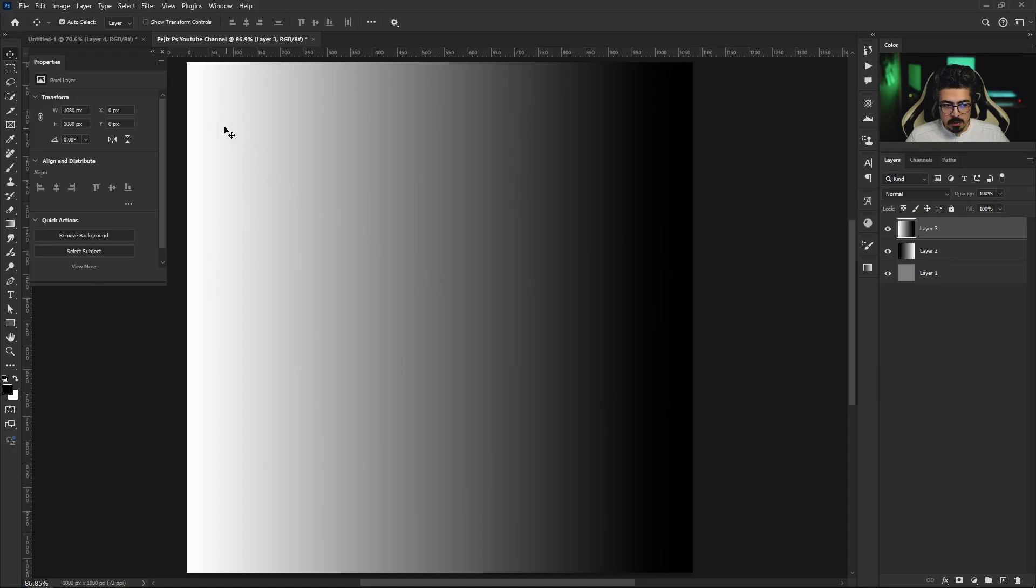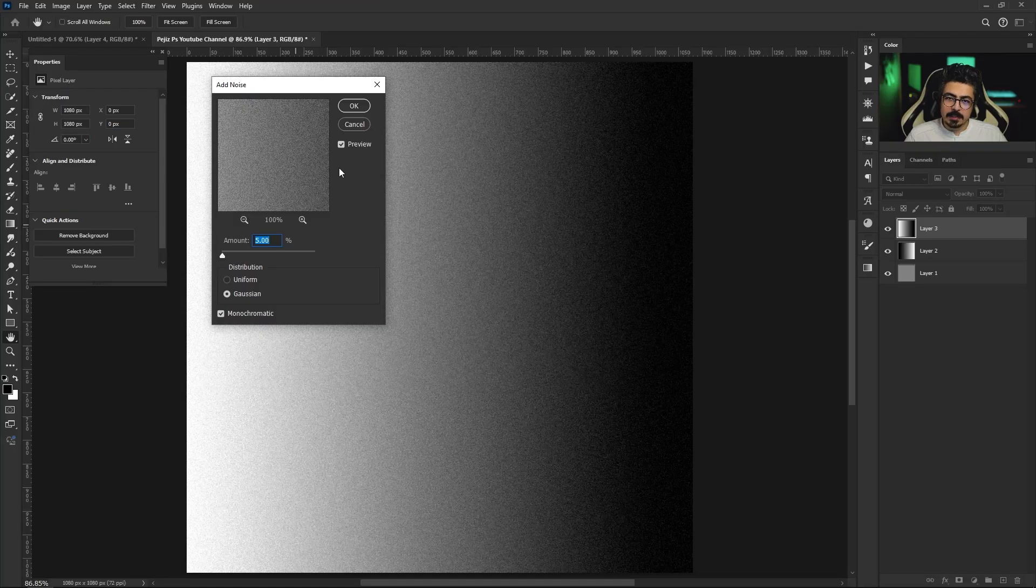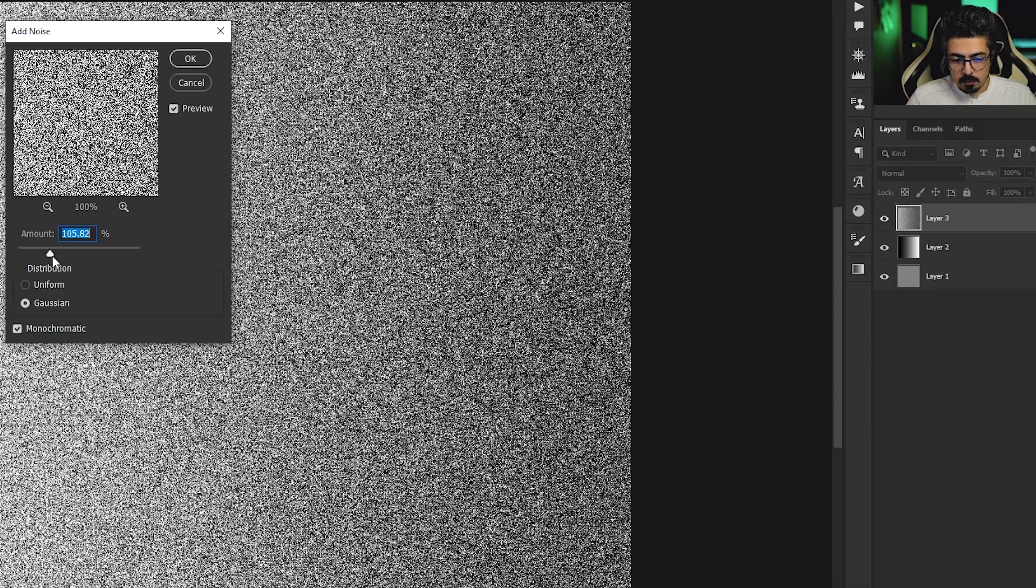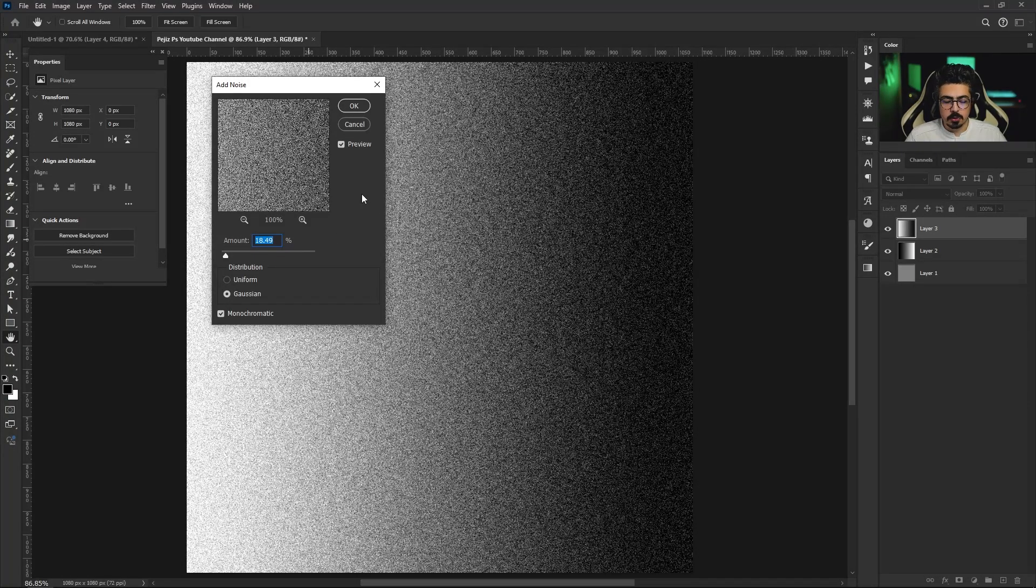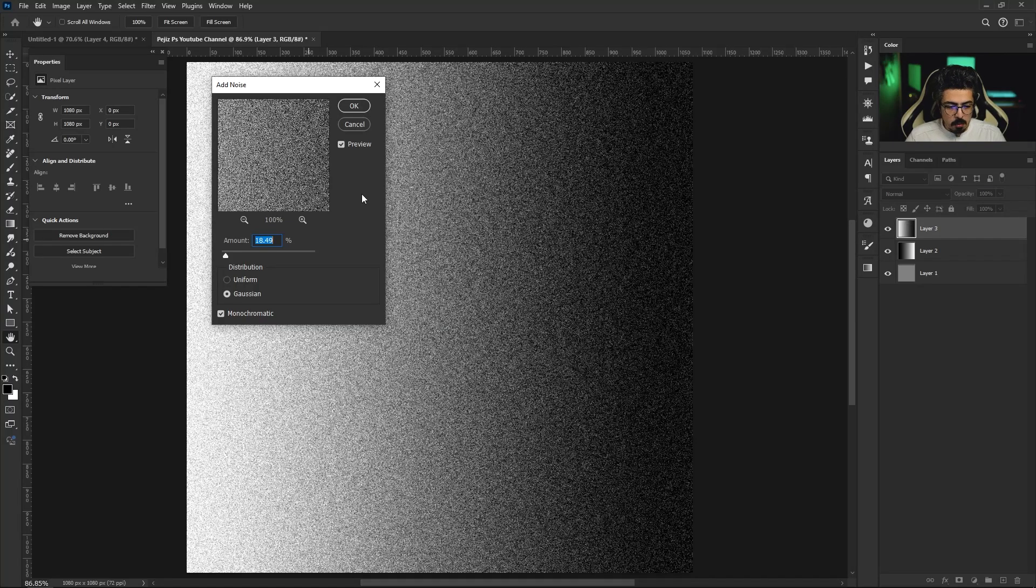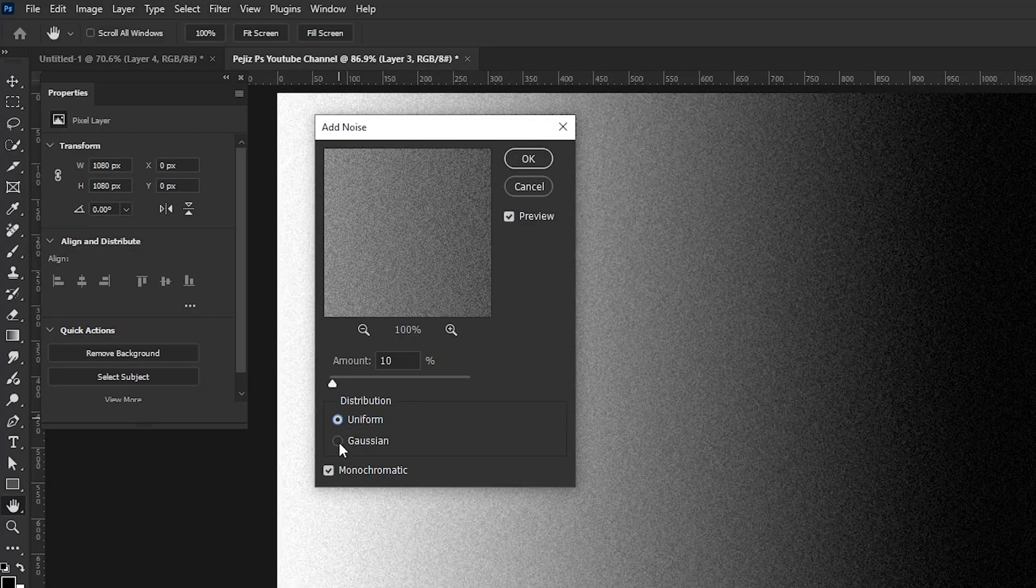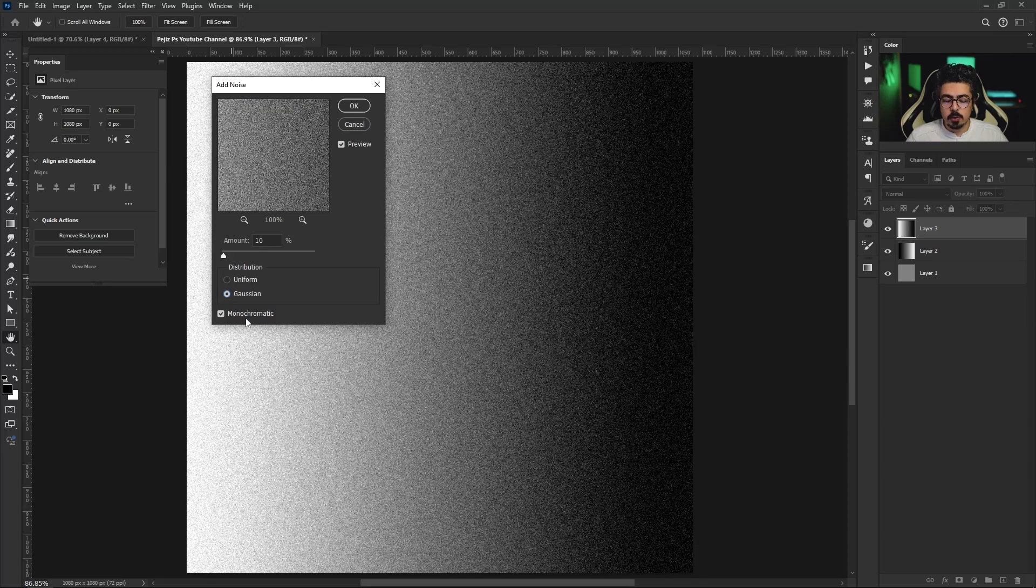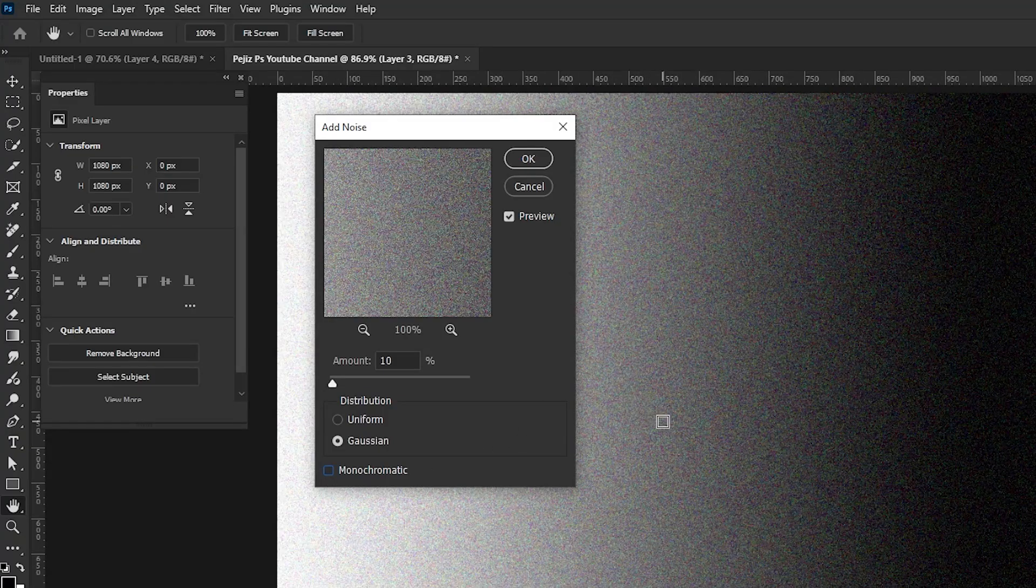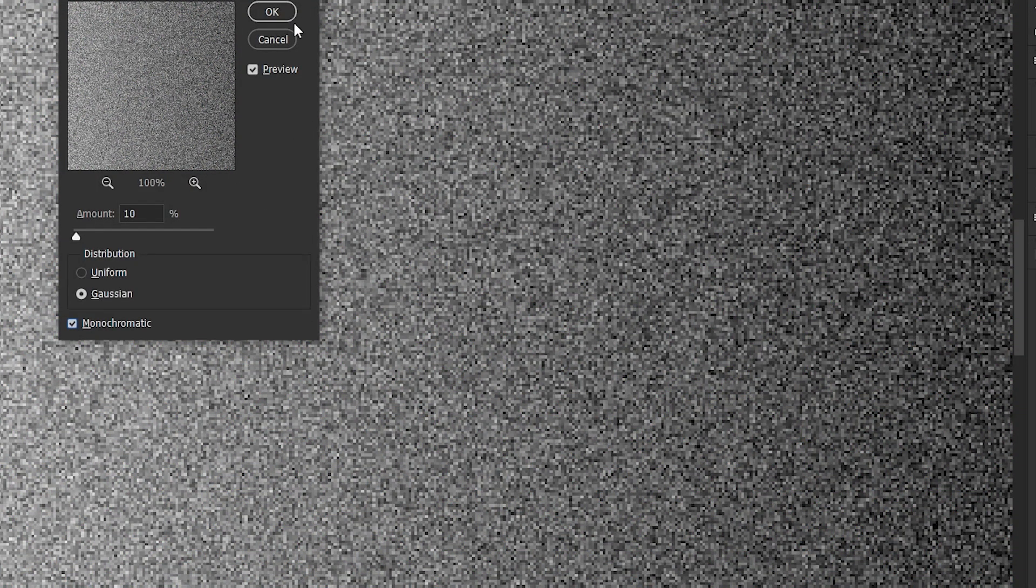From the menu bar, Filter, Noise, Add Noise. You can increase or decrease amount to get the best results. For me usually something between 3 and 15 is fine. I'm going with 10 percent. For the next part we have distribution, uniform and Gaussian. I prefer to use Gaussian and also activate monochromatic to not get colorful noises.